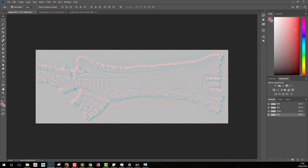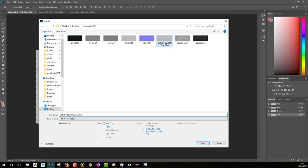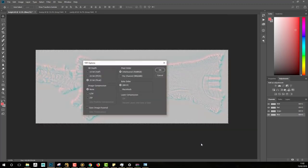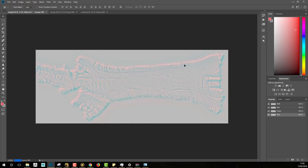I will export this map out of Photoshop — Ctrl+Shift+S — then rename it 'Ostrich_Feet_All-in-1_02' for the second iteration. Save the information, and something really important here is to set the bit depth to 32-bit. For image compression, if you want to reduce the size of your file, you can select zip or LZW compression. Just click OK to export your map.